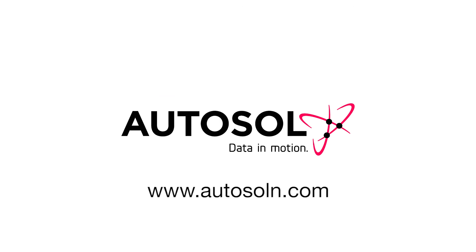Thank you for watching this Autosol training session. If you have any questions, please go to our website www.autosoln.com and click on the Support link for all support options.